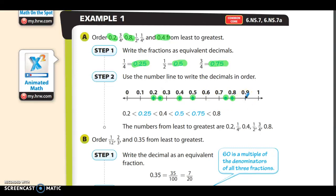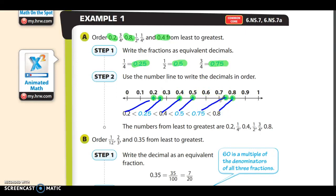Now it's easy to put them in order from least to greatest. You can see that 0.2 goes first, then 0.25, then 0.4, then 0.5, then 0.75, and then 0.8. You put them on a number line and they're ordered from least to greatest. If this is confusing, remember that you can annex zeros to make them 20, 25, 40, 50, 75, and 80 hundredths.